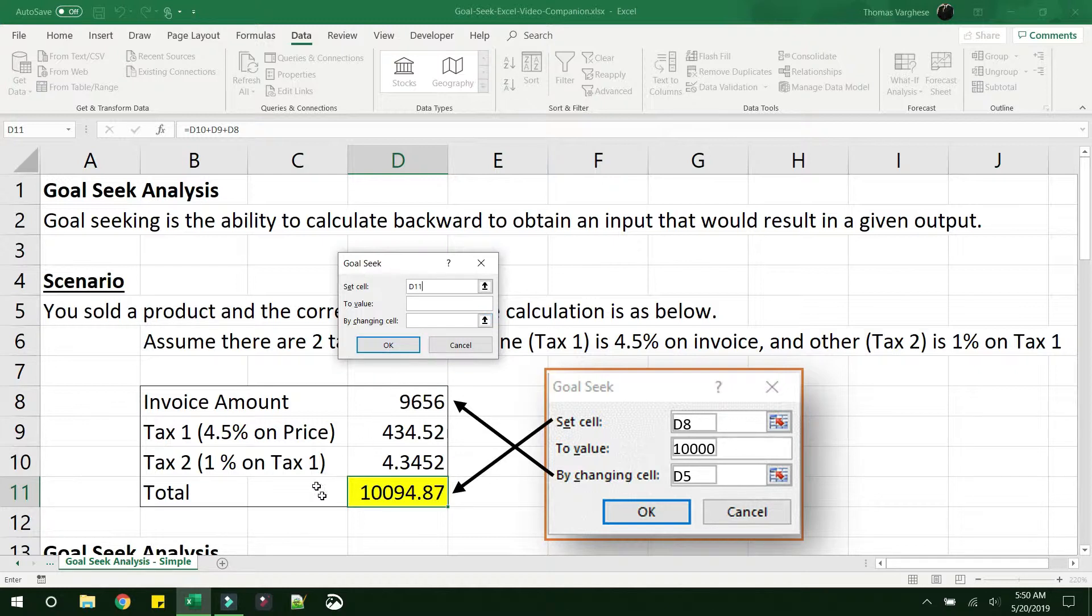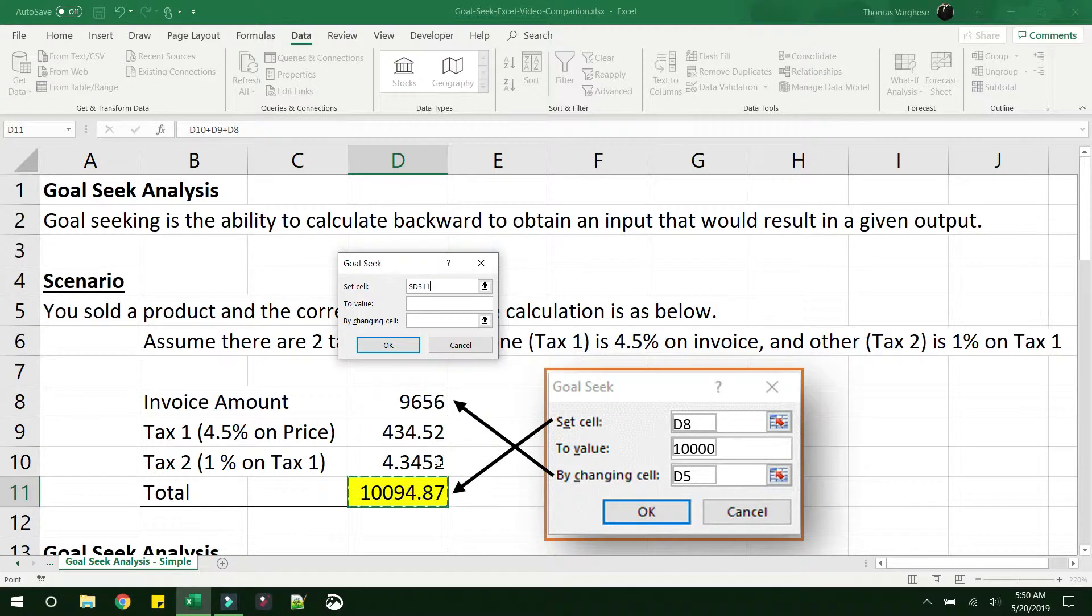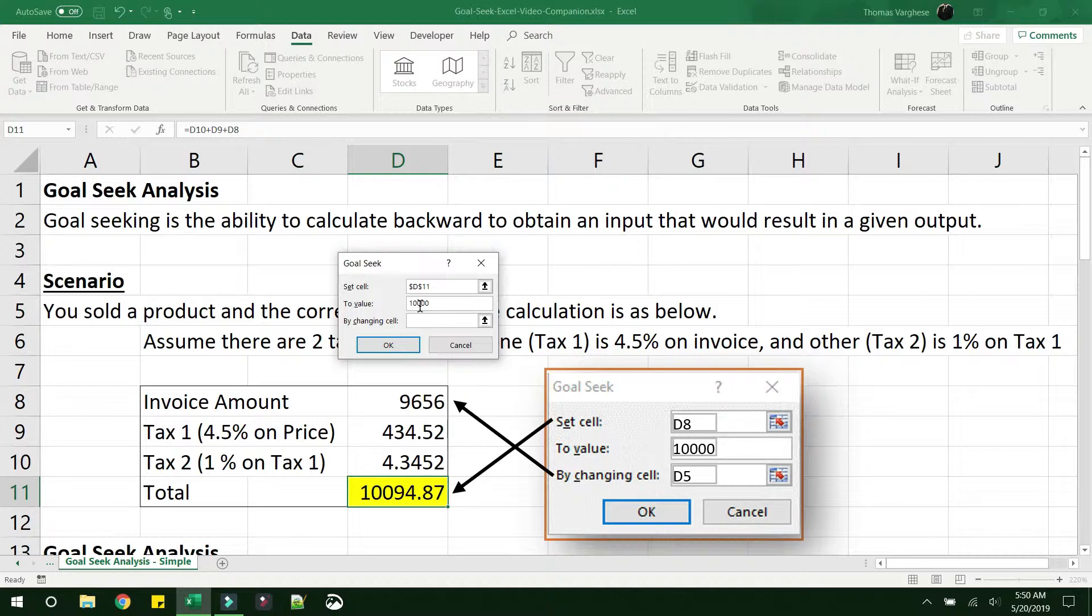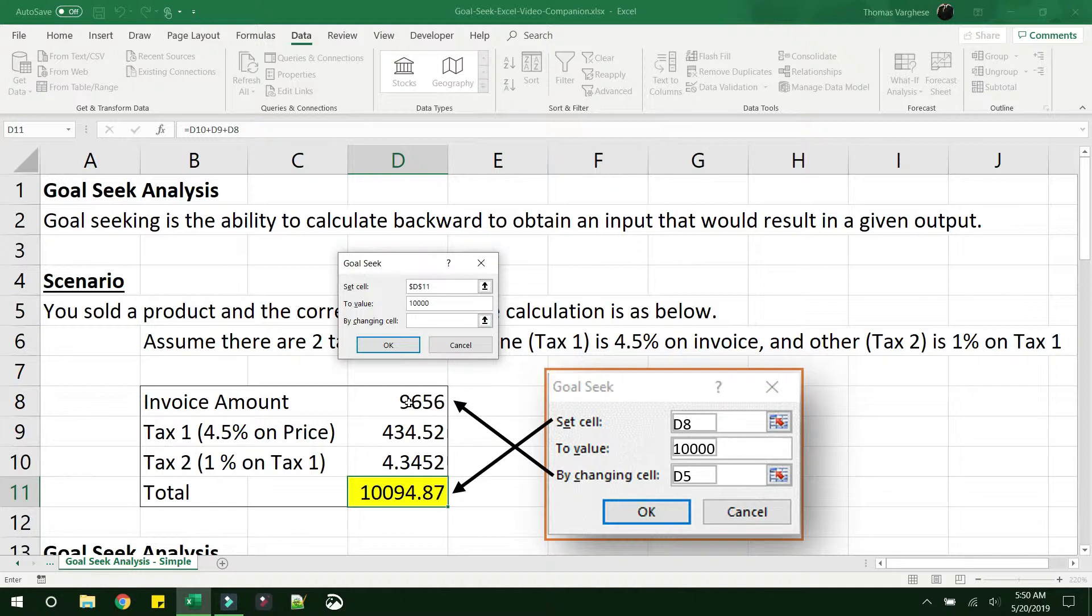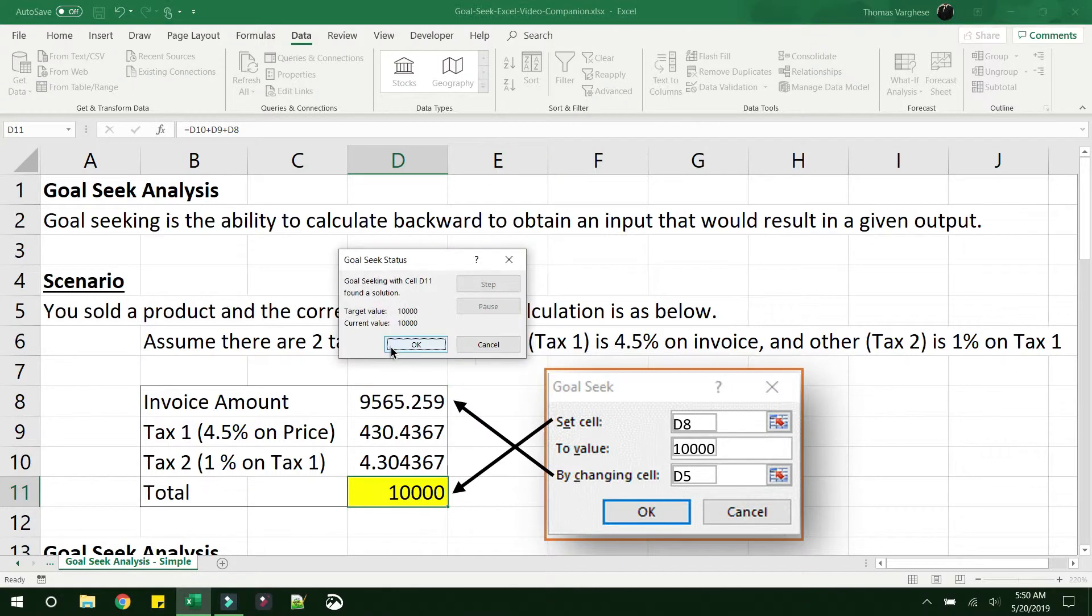When you try to implement this here, let's see what we need to do. Yes, we need to set D11. This is the cell, so select D11 to value. We discussed we want to change this to 10,000 by changing cell. So you remember which cell we were trying to change earlier? It was this one, the invoice amount. And click on OK.